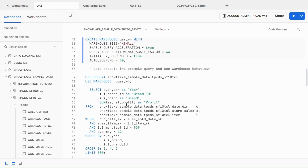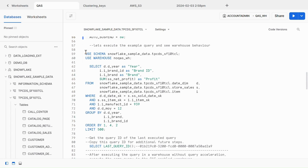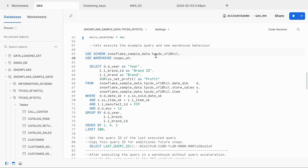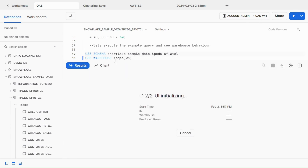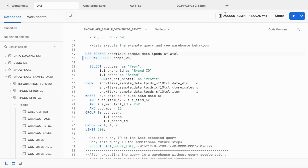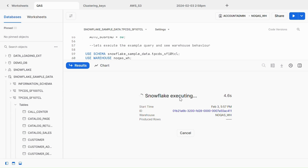Now let's execute the sample query and observe the warehouse behavior. First, let me set the context — USE DATABASE Snowflake_Sample_Data, USE SCHEMA Snowflake_Sample_Data.TPCDS_SF10TCL, and USE WAREHOUSE NO_QAS_WH. The context is successfully set. Let's execute the statement and see the behavior. This query will take up to approximately 4 minutes.